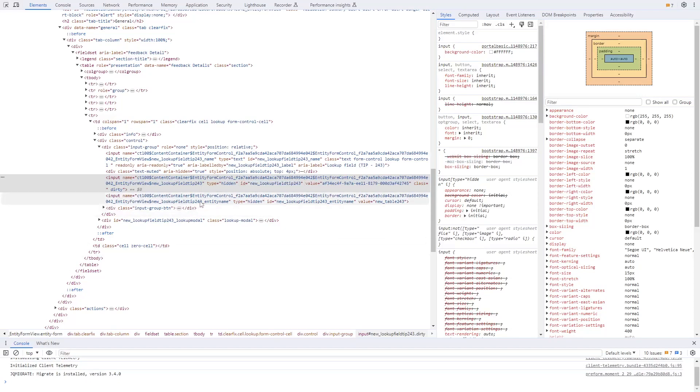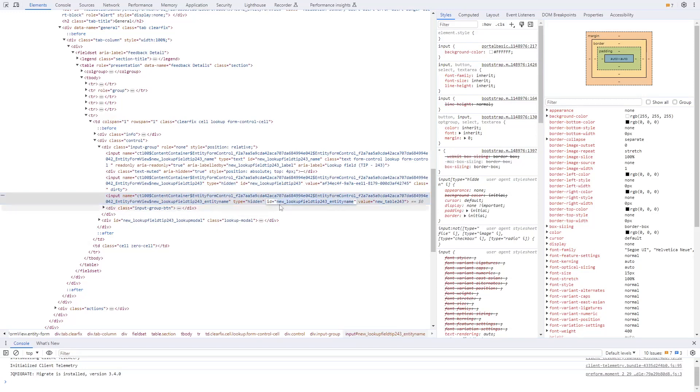The other hidden field is used to store the table referenced by the lookup, and it has an ID of the column logical name, followed by underscore entity name.